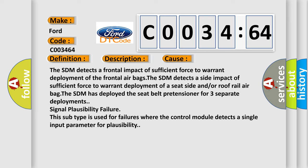The SDM has deployed the seat belt pretensioner for three separate deployments. Signal plausibility failure. This subtype is used for failures where the control module detects a single input parameter for plausibility.